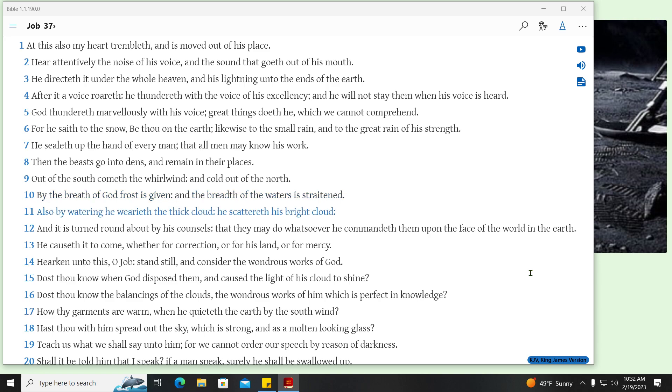Also by watering he wearieth the thick cloud, he scattereth his bright cloud. And it is turned round about by his counsels, that they may do whatsoever he commandeth them upon the face of the world in the earth. He causeth it to come, whether for correction, or for his land, or for mercy.